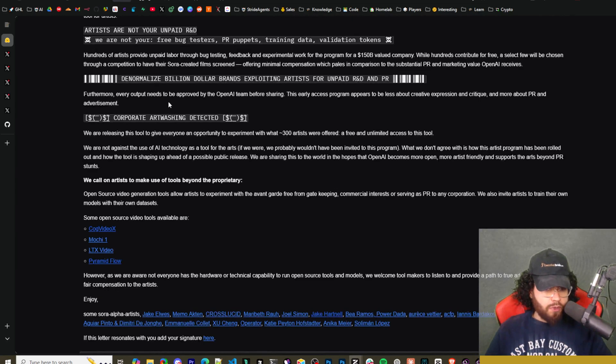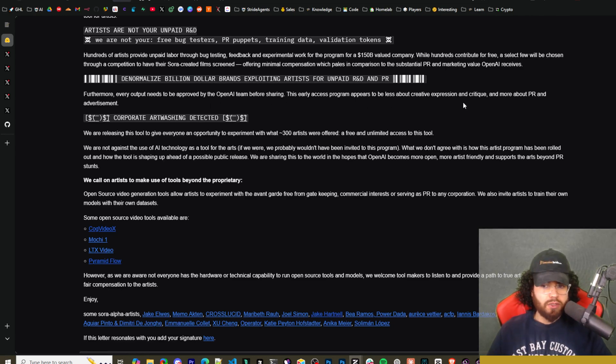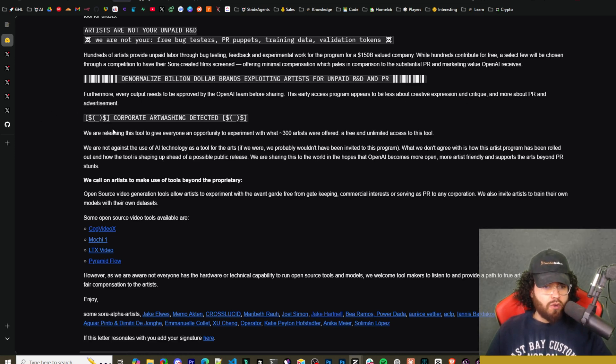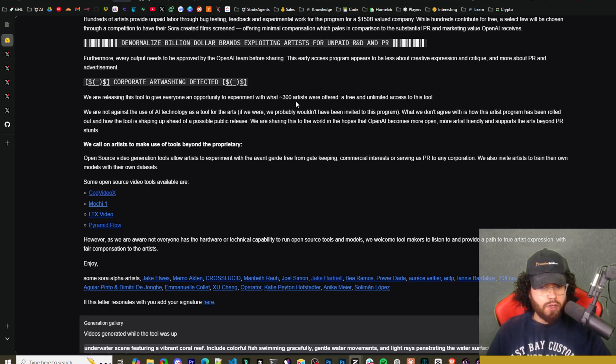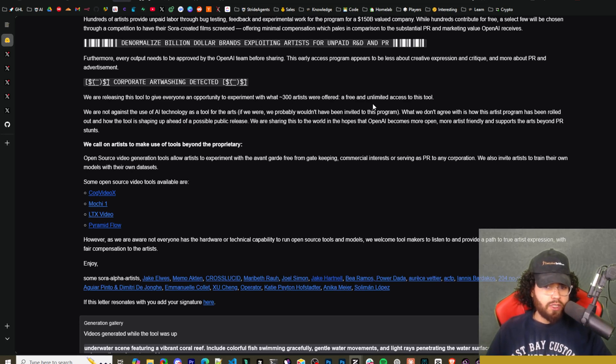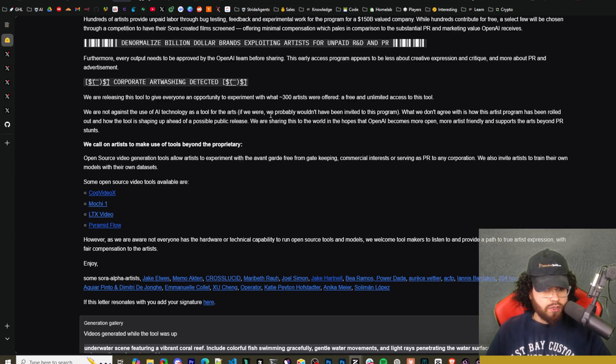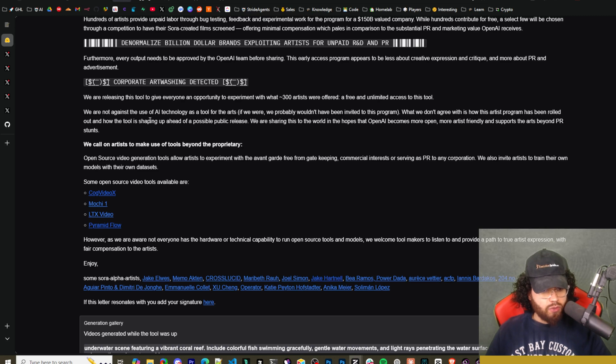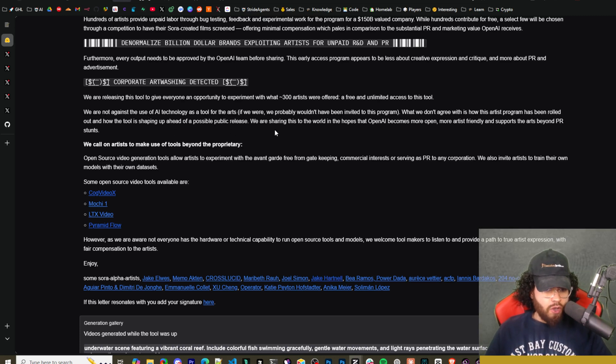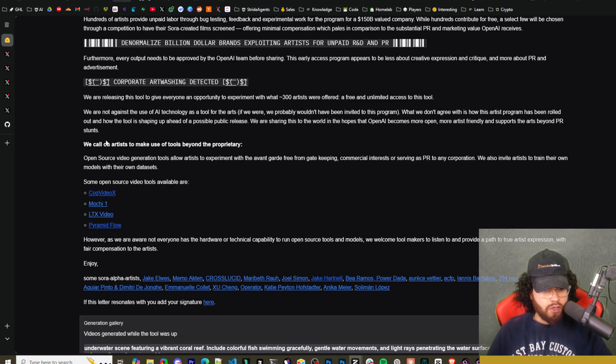Furthermore, every output needs to be approved by OpenAI team before sharing. This early access program appears to be less about creative expression and critique and more about PR and advertisement. Corporate art washing detected. We are releasing this tool to give everyone an opportunity to experiment with what 300 artists were offered, a free and unlimited access to this tool. We are not against the use of AI technology as a tool for the arts. If we were, we probably wouldn't be invited to this program. What we don't agree with is how the artist program has been rolled out and how this tool is shaping up ahead of a possible public release. We are sharing this to the world in the hope that OpenAI becomes more open, more artist friendly and supports the art beyond PR stunts.